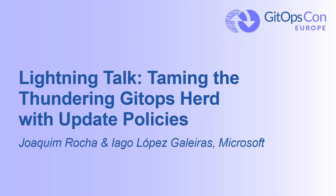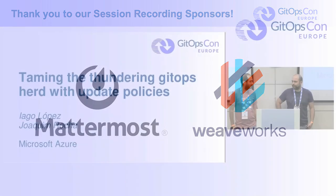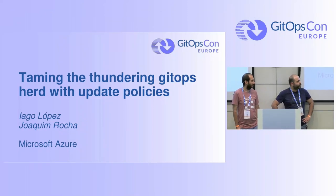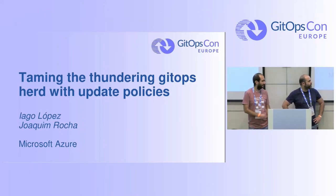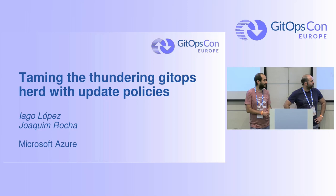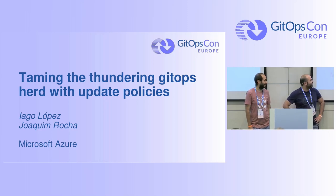Up next is Joakim and Iago talking about taming the thundering GitOps herd with update policies. This is particularly interesting for us large cloud providers who have problems when configuration management goes wrong. So I welcome this talk. Have at it.